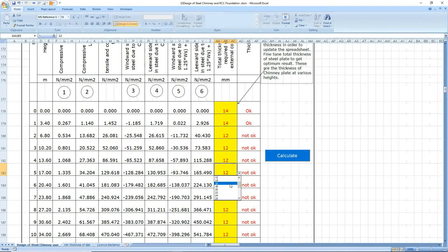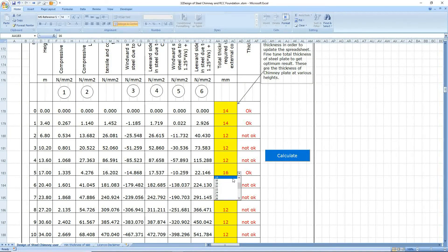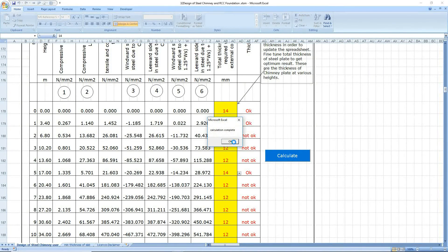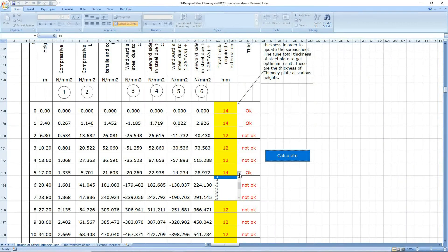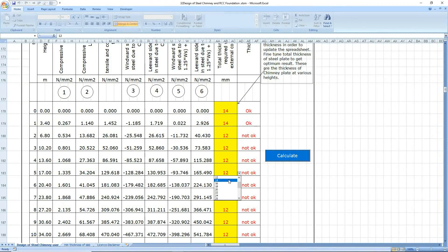Instead of 12mm, select 16mm and press calculate — it is giving okay here. Now select 14mm and let's see whether you get okay. Yes, 14mm is also giving okay. Go back and check 12mm — it gives not okay. So 14mm thickness is okay here.